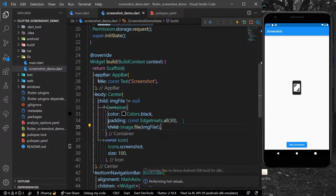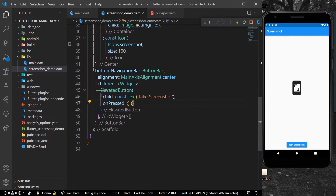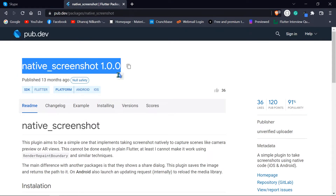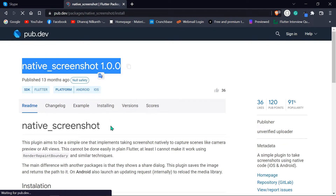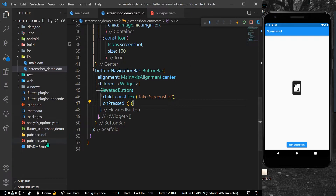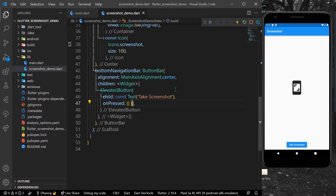This file will be used to save as a screenshot. Before writing any code, let's go to pub.dev and install the package called native_screenshot. Go to installing, copy the dependencies, then inside our project's pubspec.yaml paste it and save.